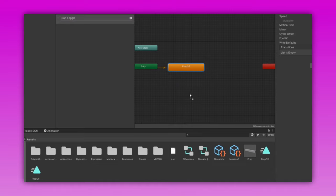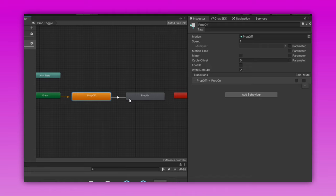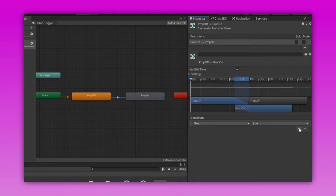Before we start, it's important to know a decent bit about standard avatar toggles using SDK 3. I'll have a video linked in the description if you'd like to learn more about this.